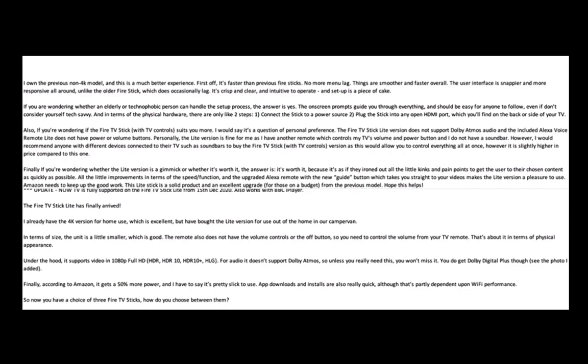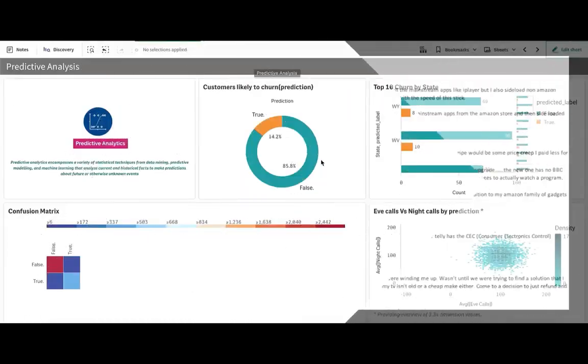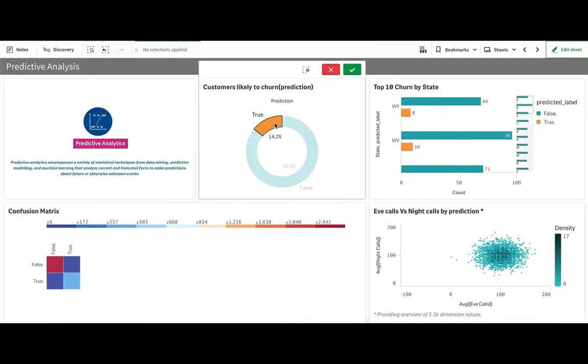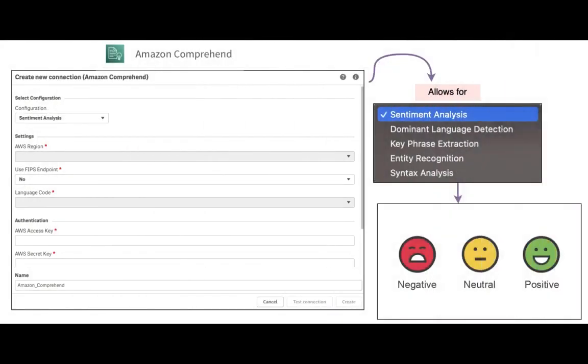Now as a Qlik Sense data analyst, you may need to process textual data, derive insights, and be able to visualize those insights within Qlik Sense. With our new augmented analytics capabilities, you can now integrate the Qlik Sense data model with Amazon Comprehend and be able to perform those analysis.